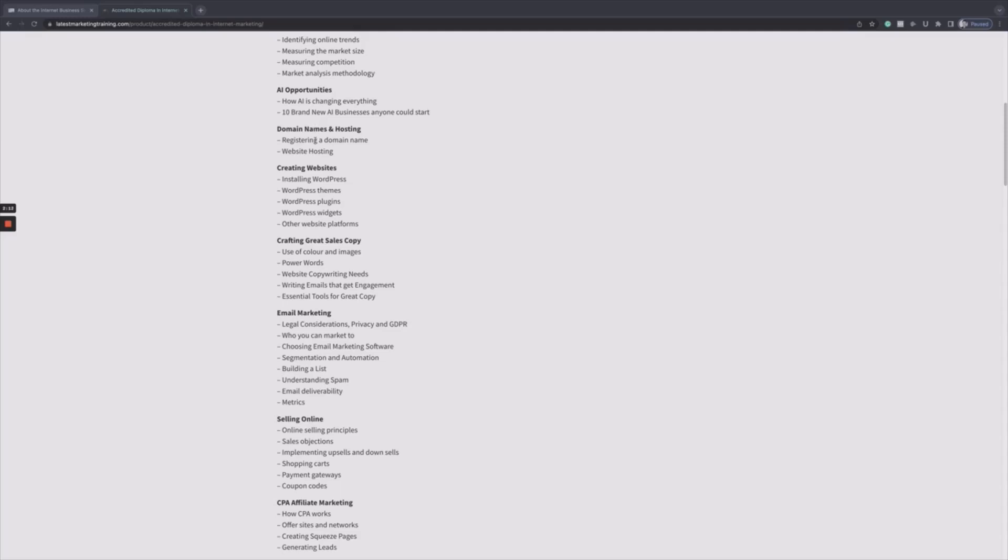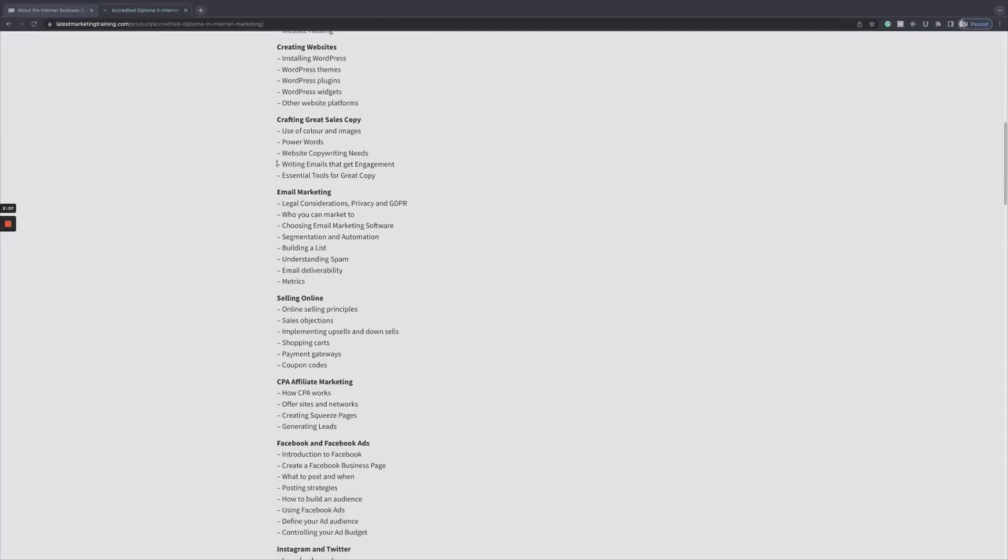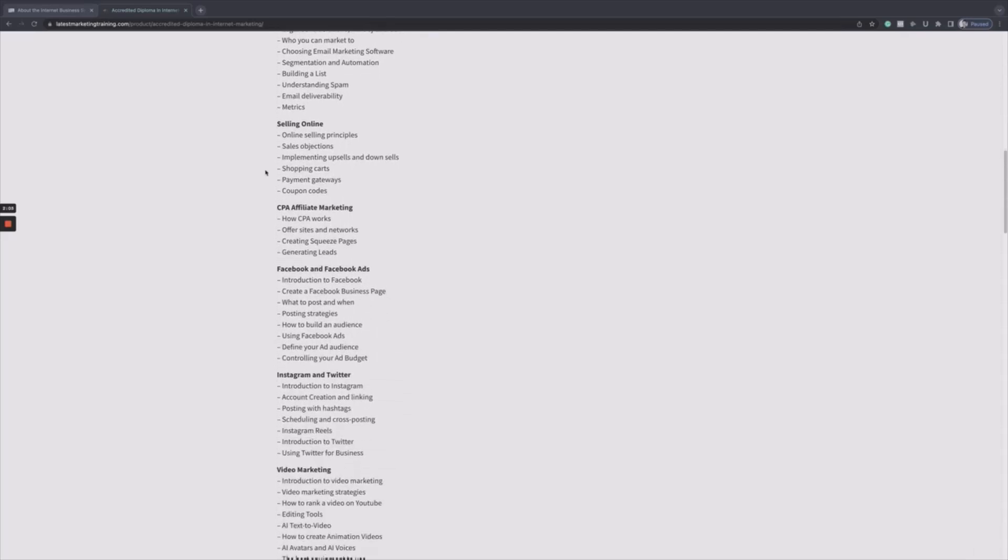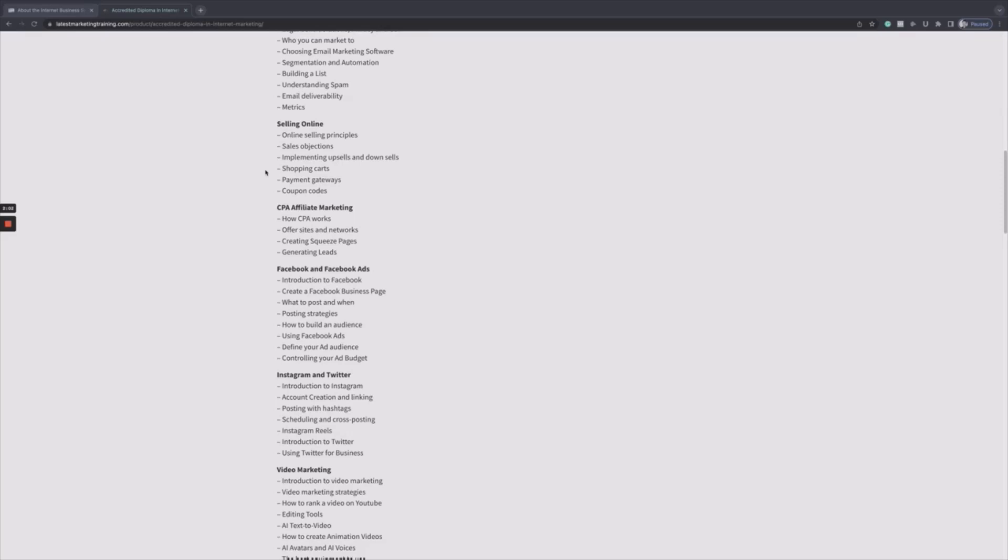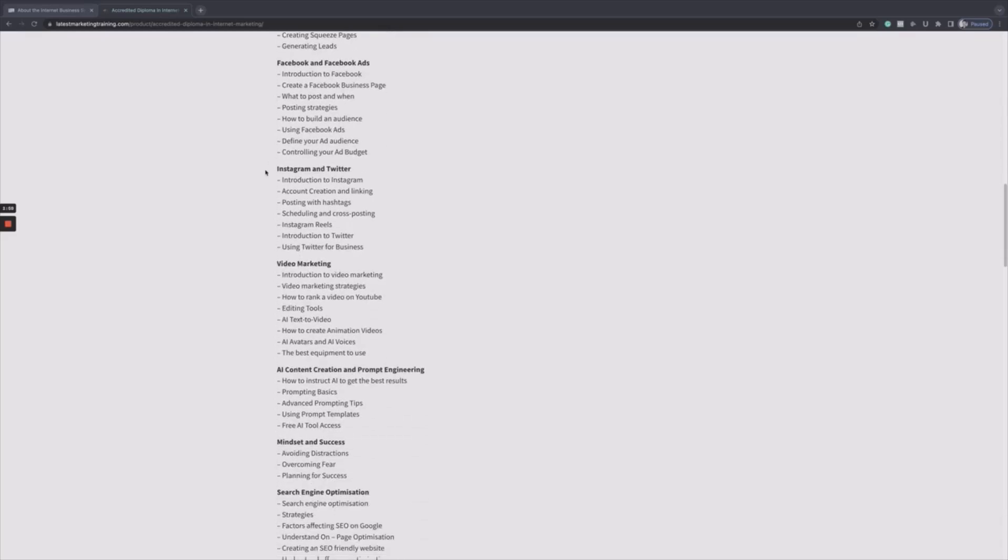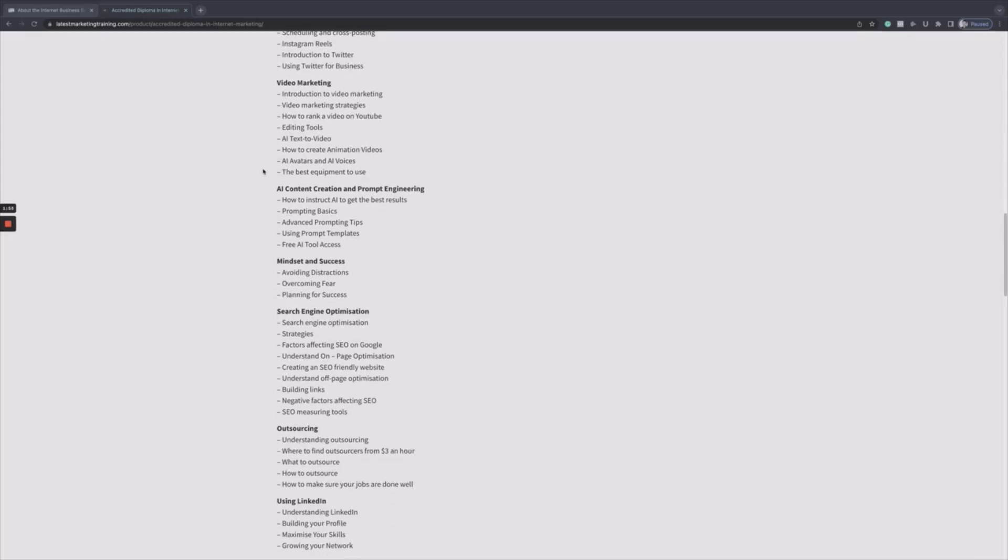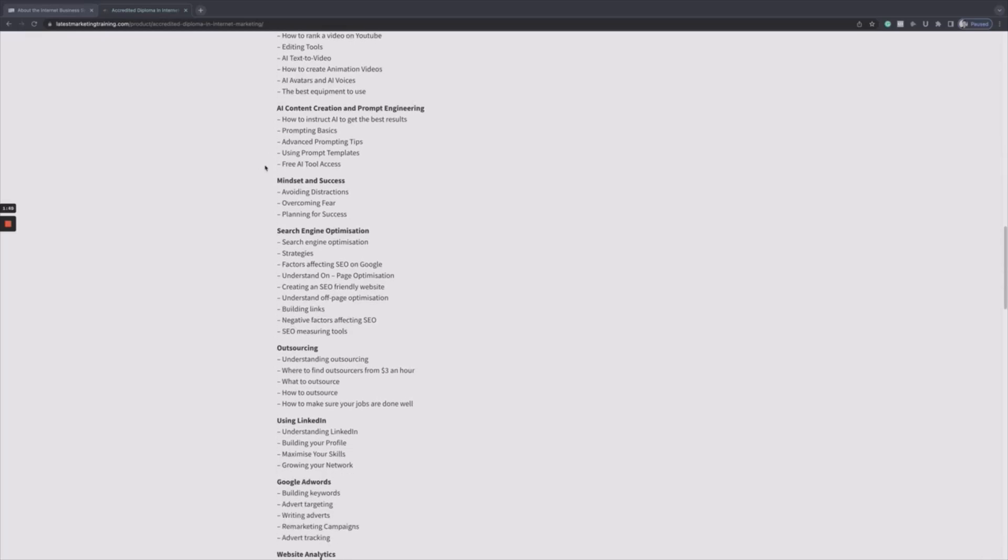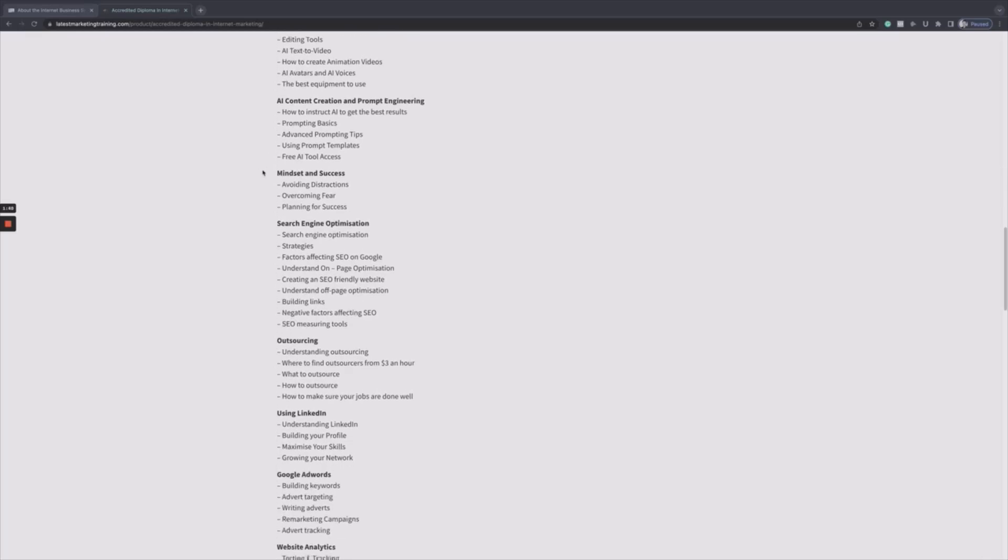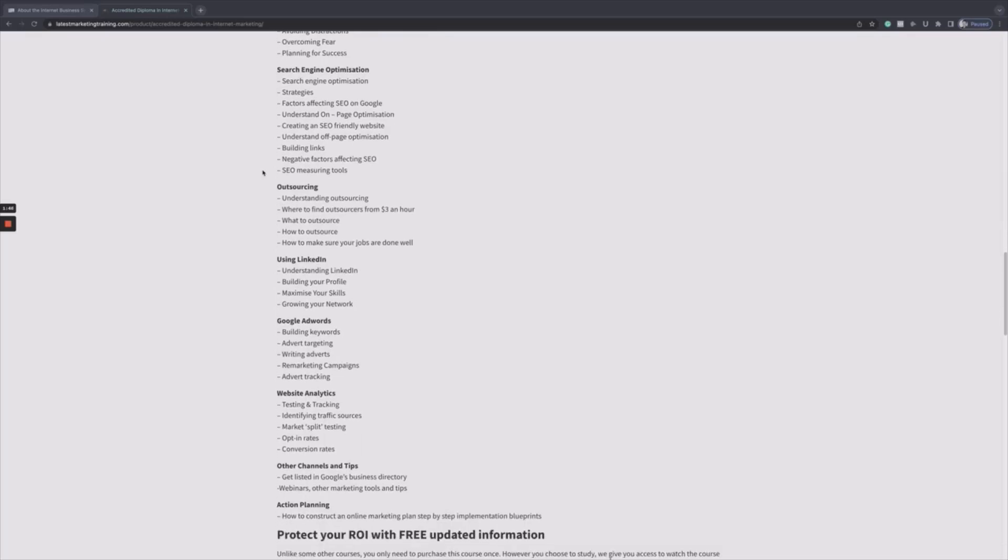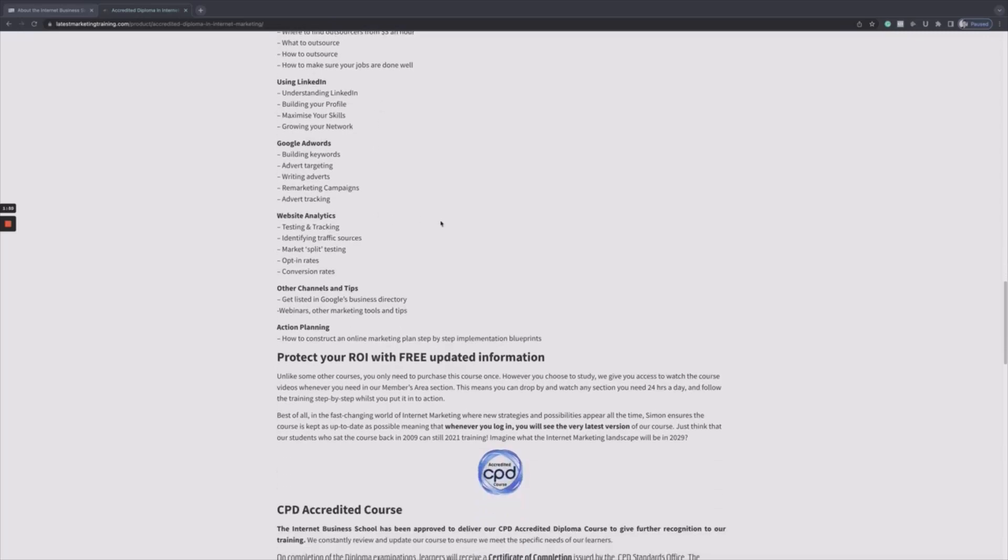Next thing we've got domain names and hosting, creating websites, creating great sales copy, email marketing, selling online, CPA affiliate marketing, Facebook and Facebook ads, Instagram and Twitter, video marketing, AI content creation and prompt engineering, mindset for success, search engine optimization, outsourcing using LinkedIn, Google AdWords and website analytics. So that's a huge amount that's covered in that single course.